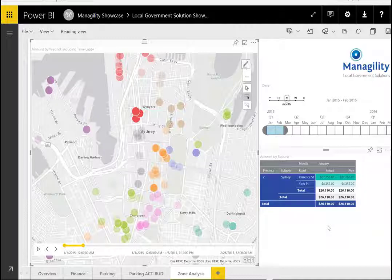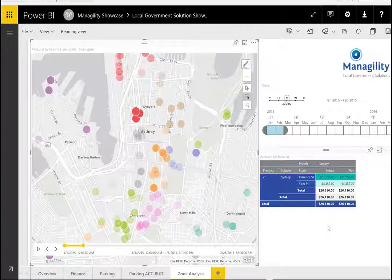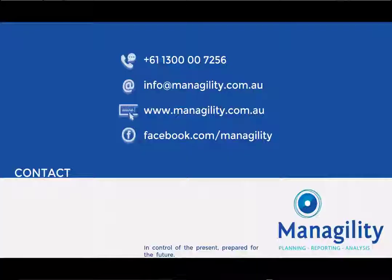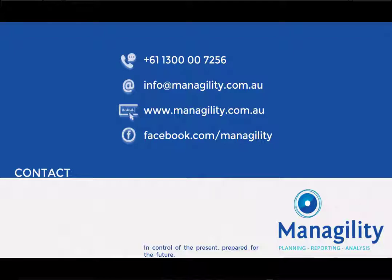This has been a quick overview of some of the parts of the Manageriality local government solutions. Please don't hesitate to contact us for any further details.